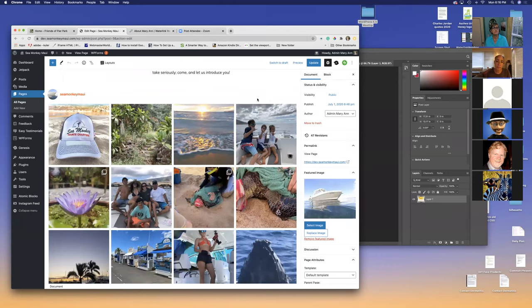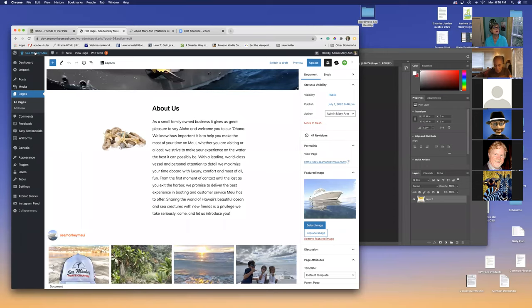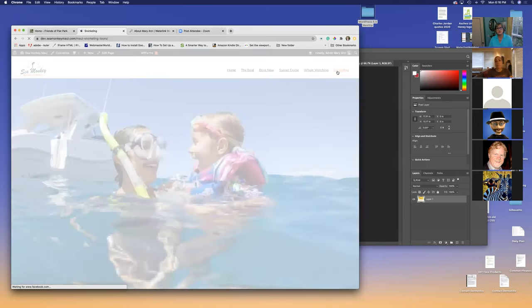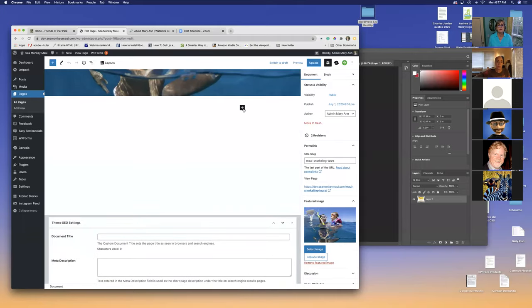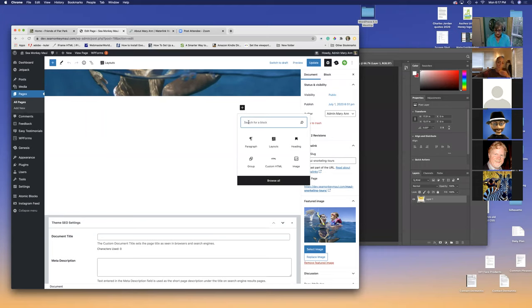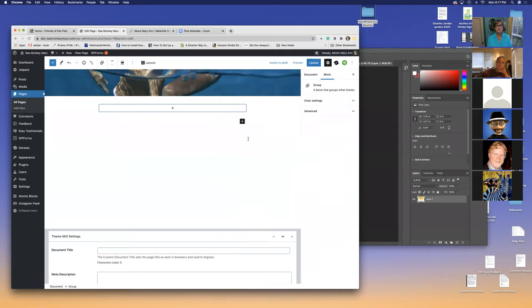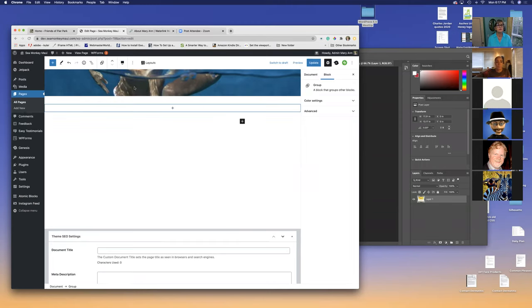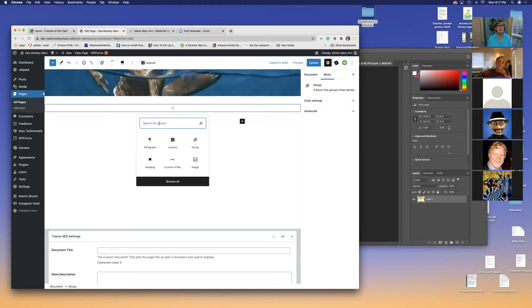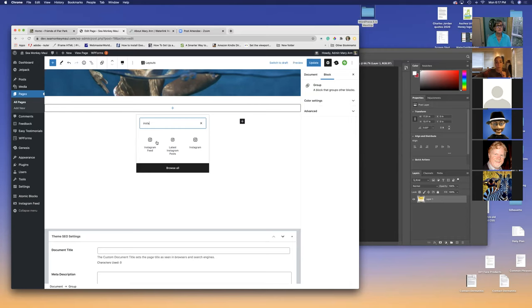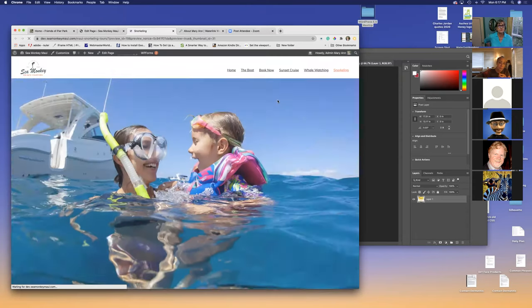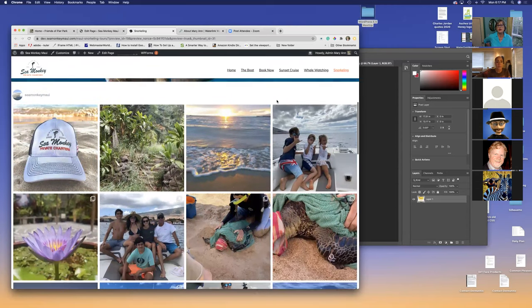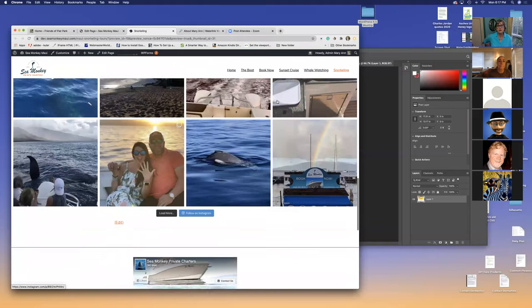Want to see another version of that? Let me actually walk through and do it. I'm going to go to another page in this site — we'll go to Snorkeling and edit the page. So I go to the plus and choose the group block. I pick it, and I'm going to pick full width. Then I pick any block I want — I'm going to do Instagram. Instagram feed. Let's preview in a new tab. Look at this — this is even wider since I chose full width instead of wide width. So it's really that easy.